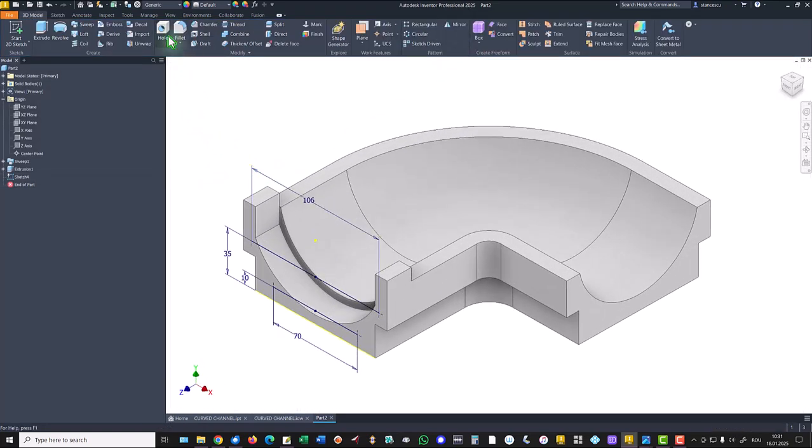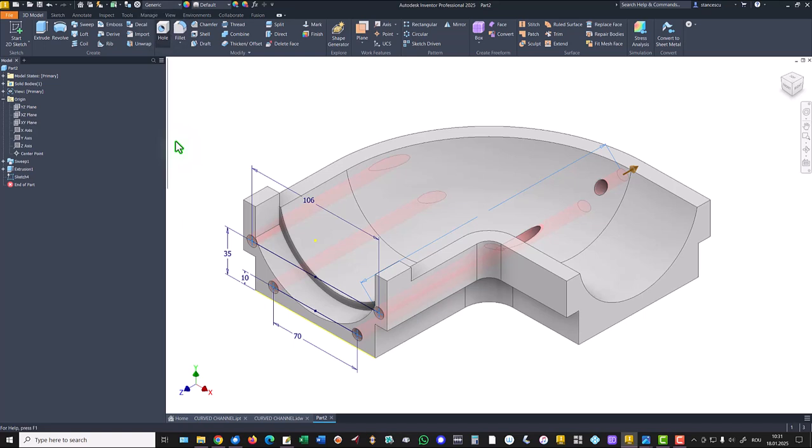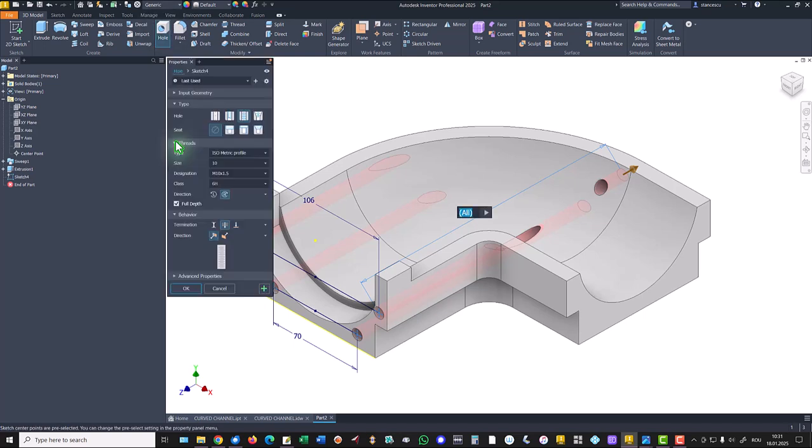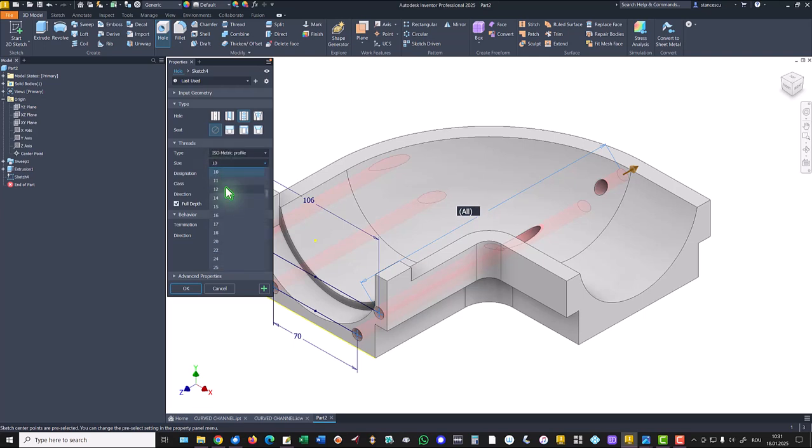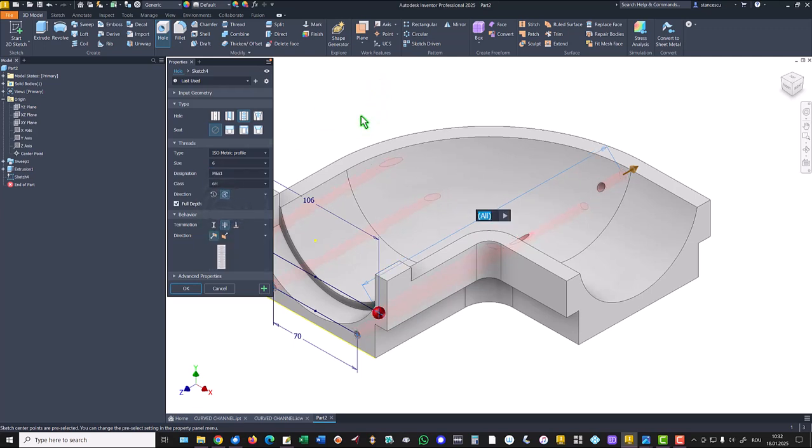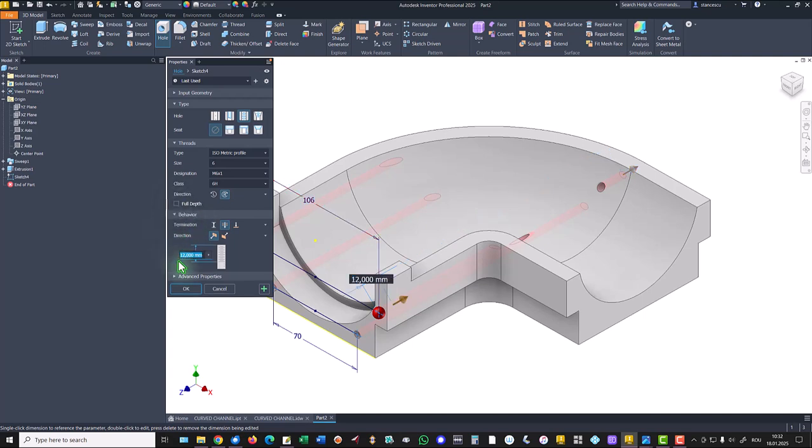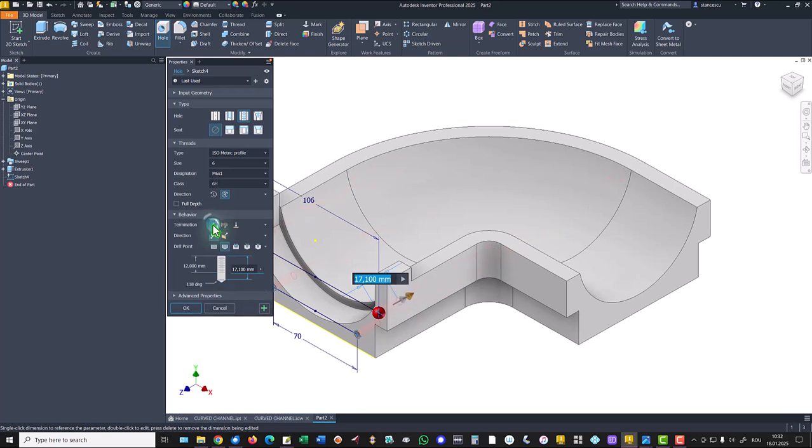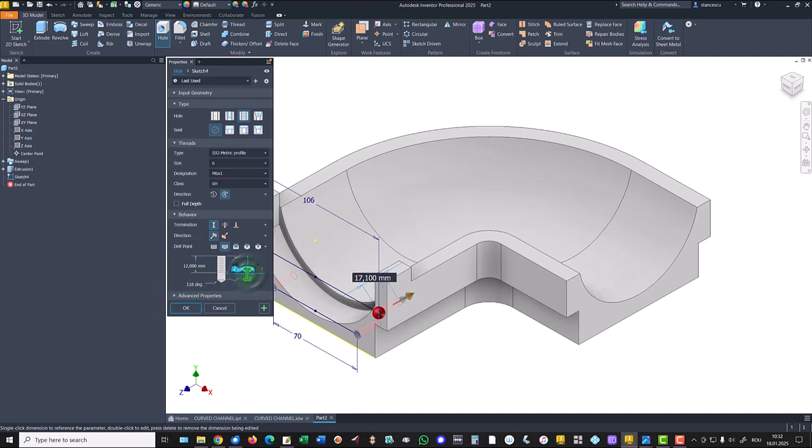Then hole. Thread, not ten but six, and hole metric six. Not full depth, not through the part, but with twelve here and seventeen.